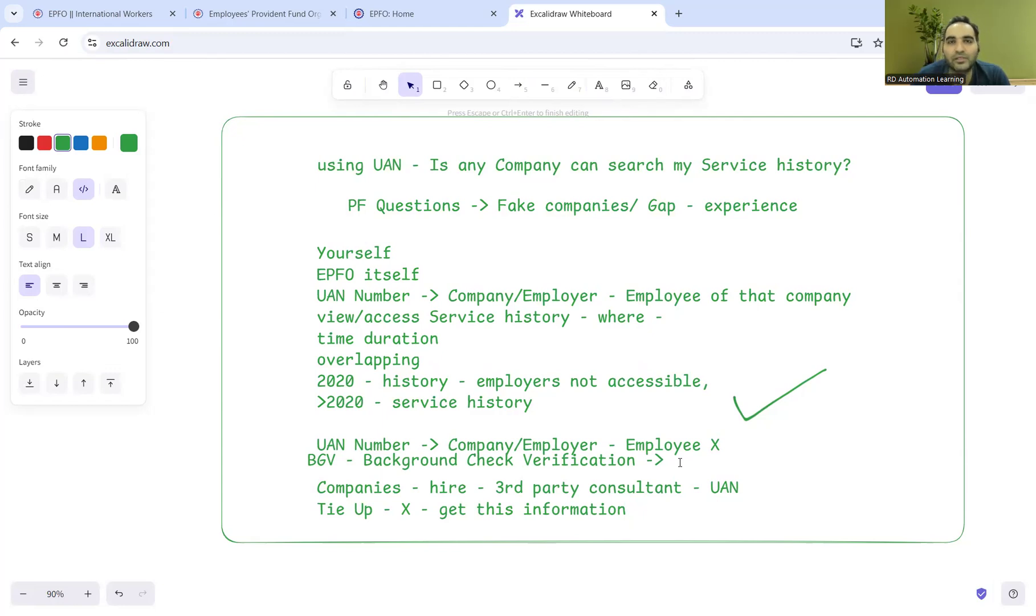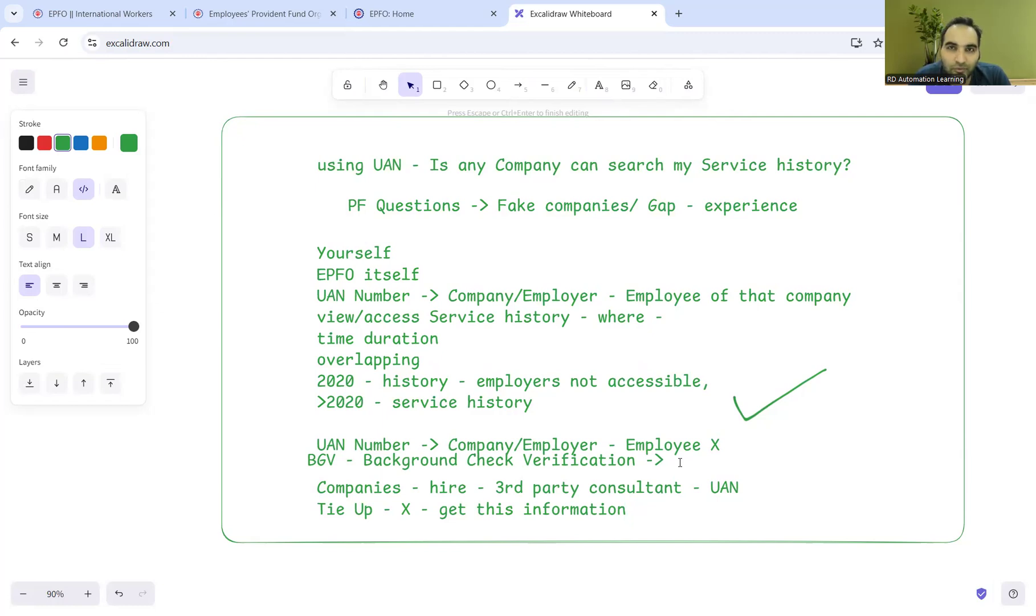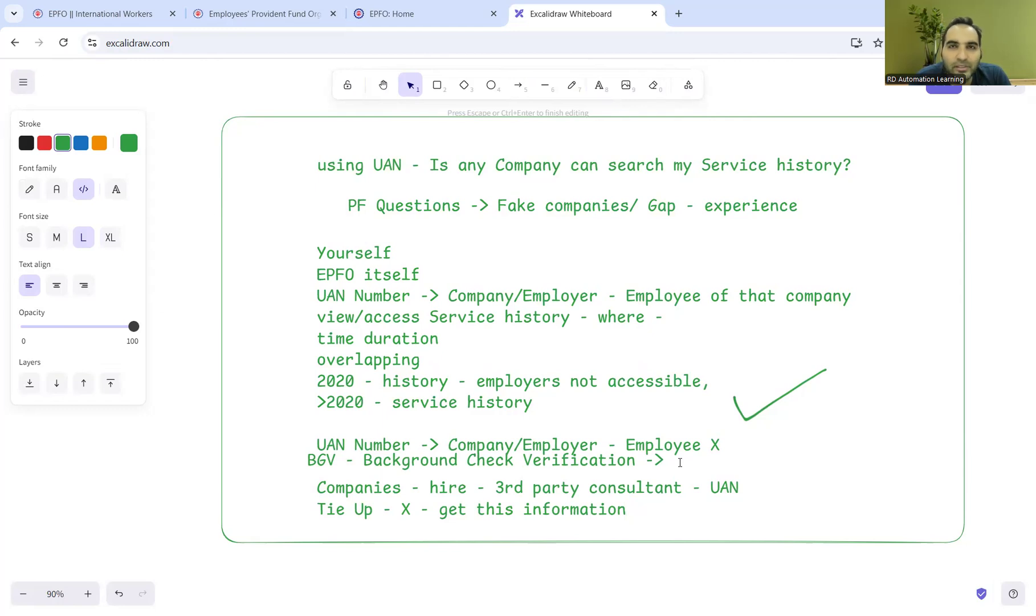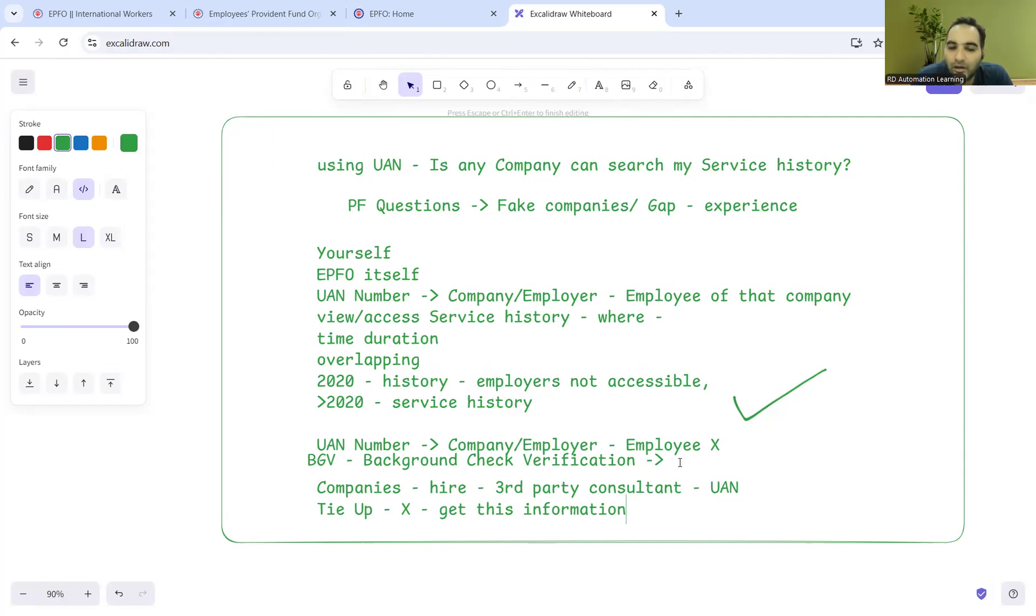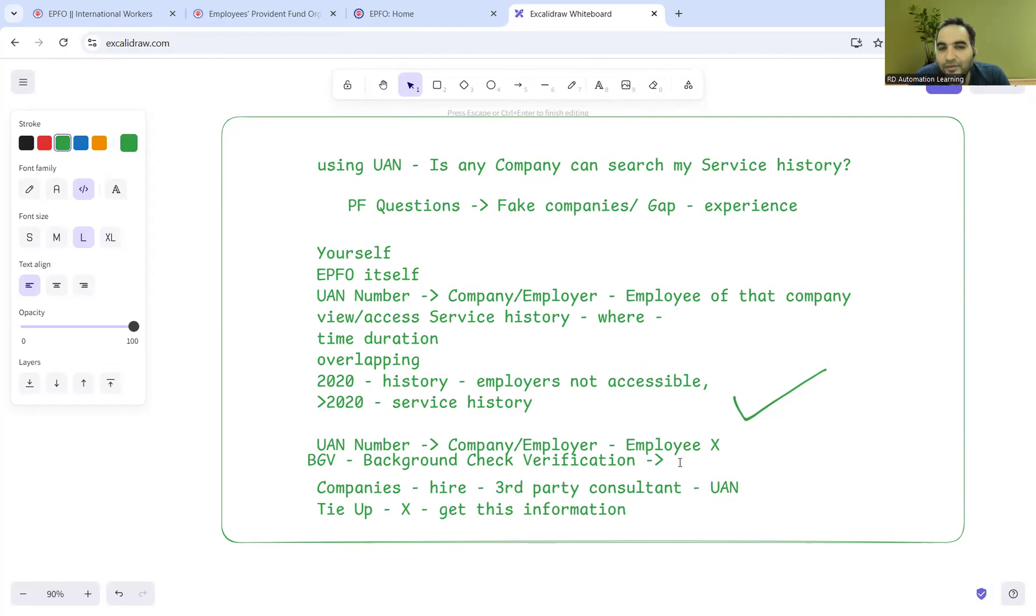This was a short video on whether a company can search your service history or not. It's a very thorough process, and if you are going with this approach, definitely there is risk. If you get caught, the companies will not shortlist you. They might not give you the reason, or they'll tell you that based on your service history, such information has been traced. These are the ways employers check your service history - not a direct way, but definitely an indirect way.